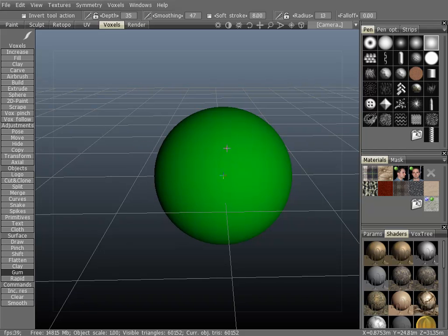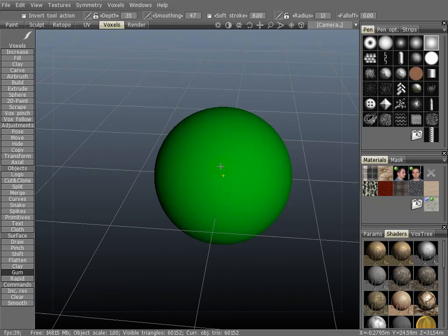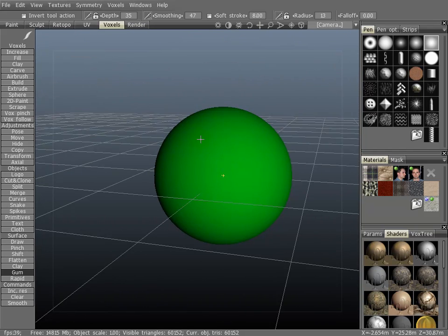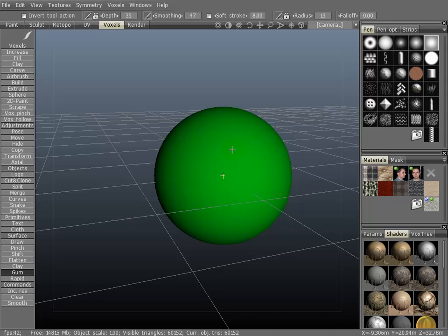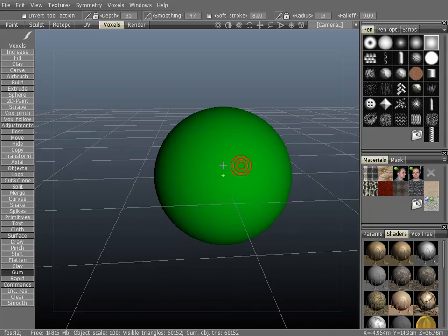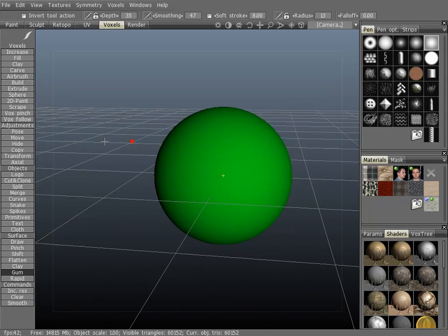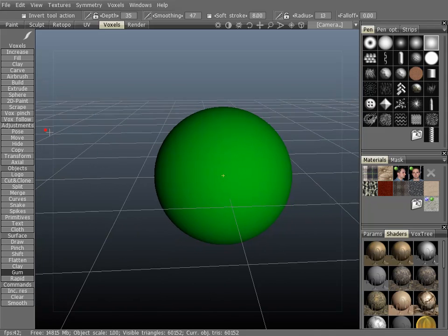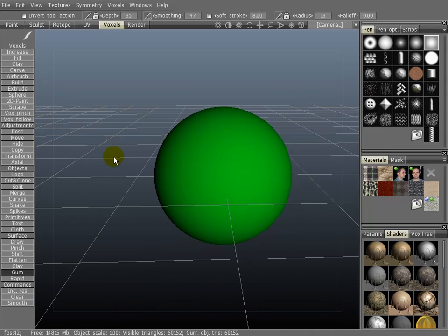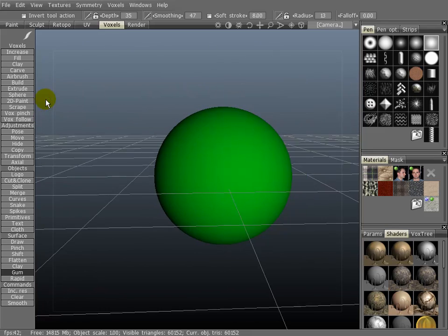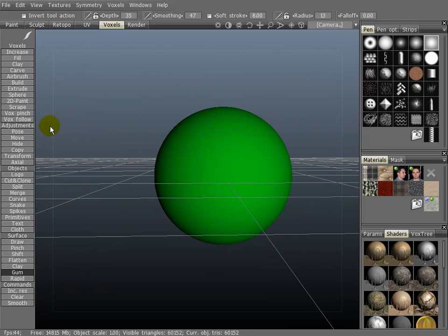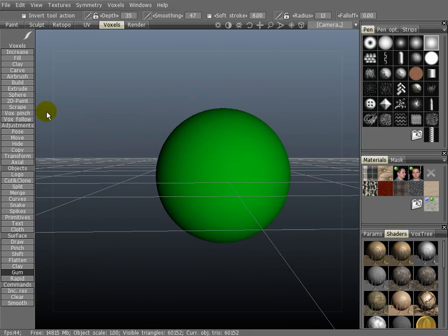You can also hold down the Alt key to do the same things. You can do that over an object, or in the viewport, or in the navigation zone. Or, you can just do it all inside the navigation zone.